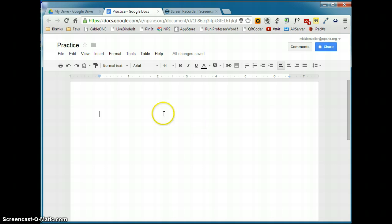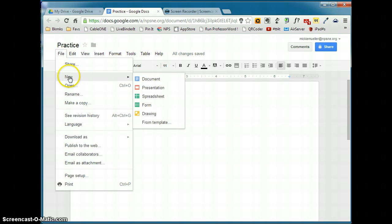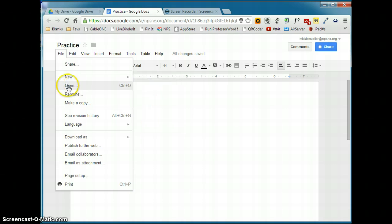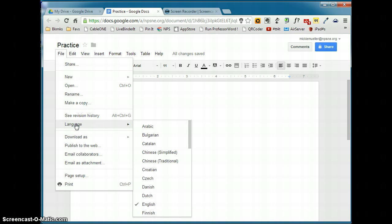If we take a look at the file menu, we'll see some tools that are similar to what we have access to in Word and some things that are new. We'll talk about sharing in a minute, but you can create a new document, you can open a document, you can rename a document, you can make an exact copy of this document. You can see the revision history of the document, which allows you to go back to a previous version of the document. Language will change the language of the menus and the commands within the document. So if you wanted to change it to Spanish, you could select that here.